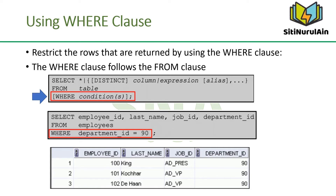In the example, the SELECT statement retrieves the employee ID, last name, job ID, and department number of all employees who are in department 90.